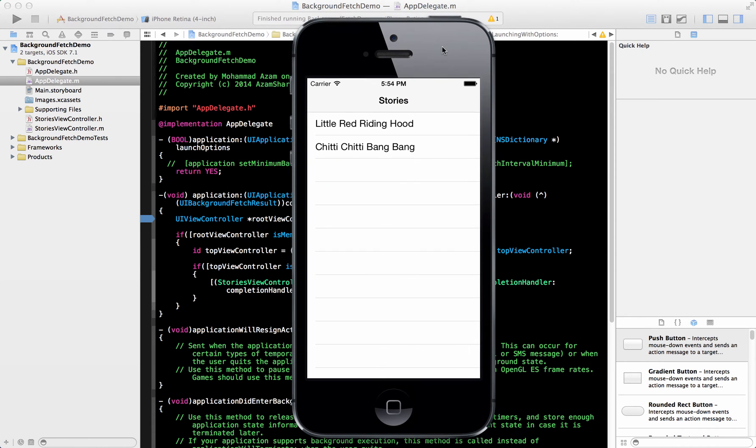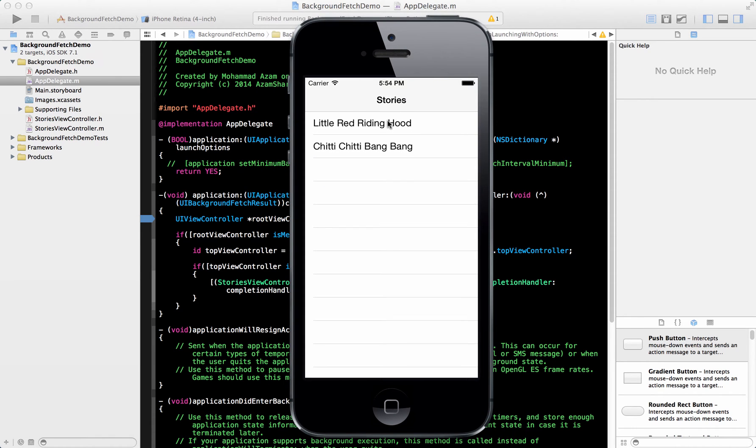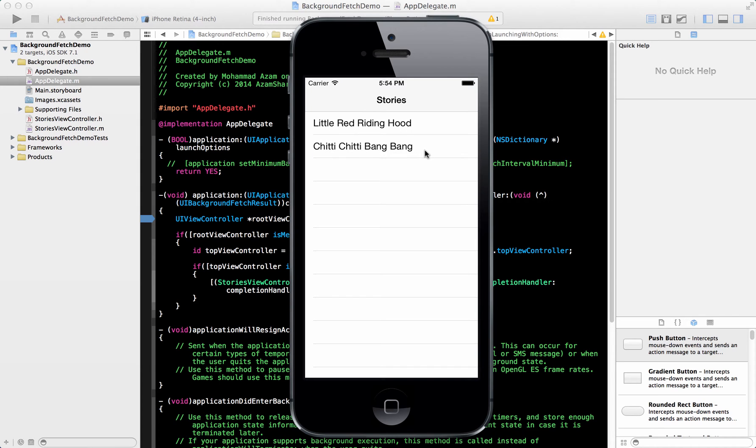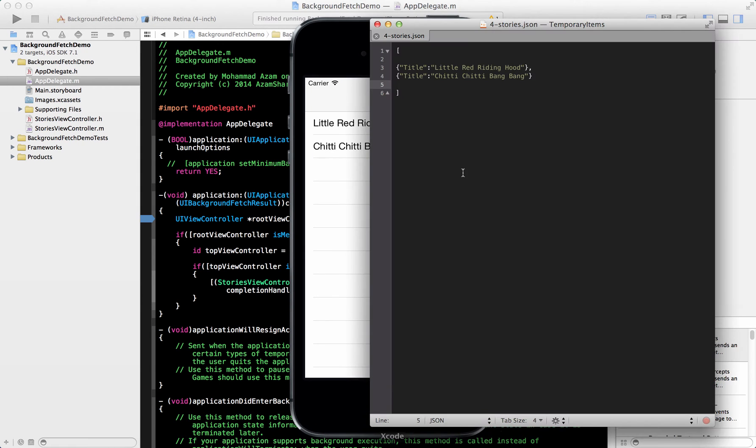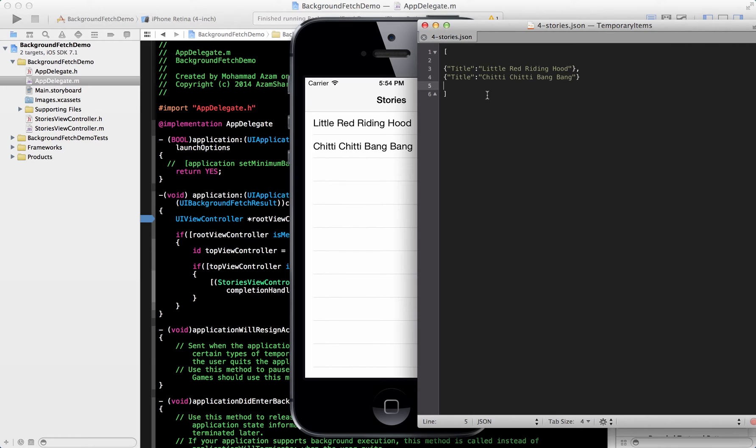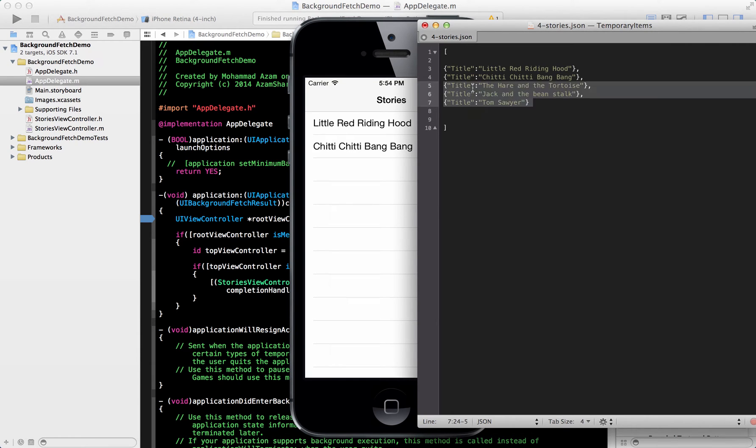So here we go. We have an application and it's reading from a static JSON file. It has two entries with a story, Little Red Riding Hood and Chitty Chitty Bang Bang. Now the file is over here which it's reading from and this is actually on the server. So if I change the file, let's say over here, change it.